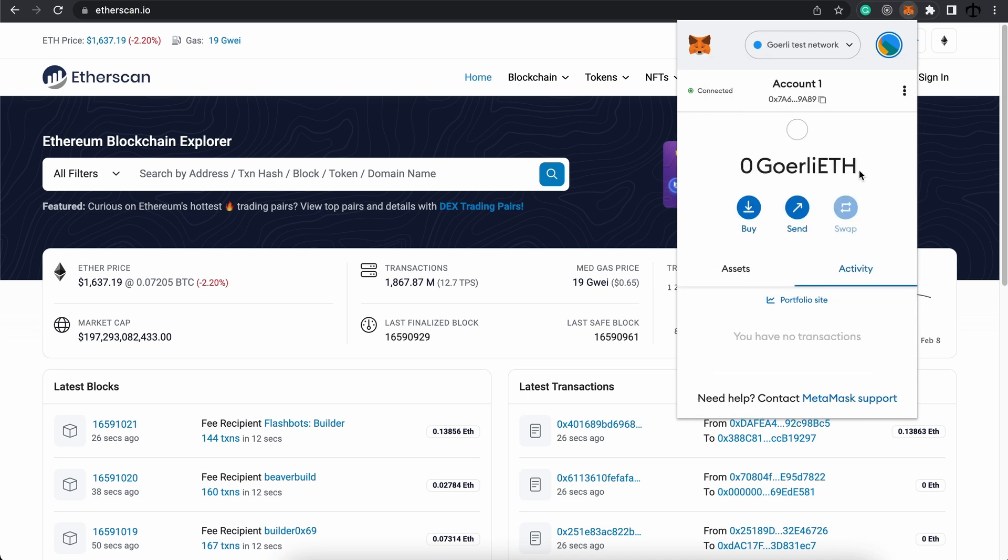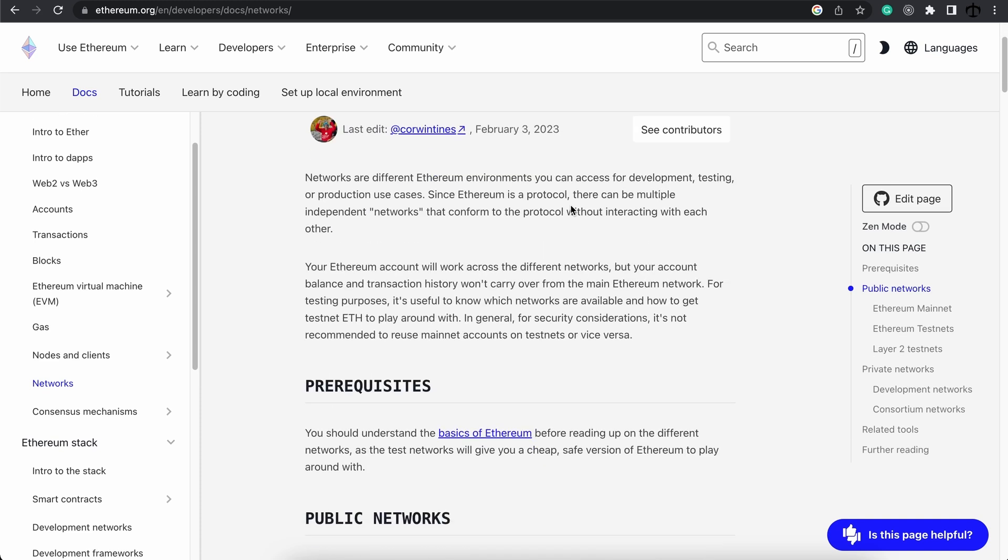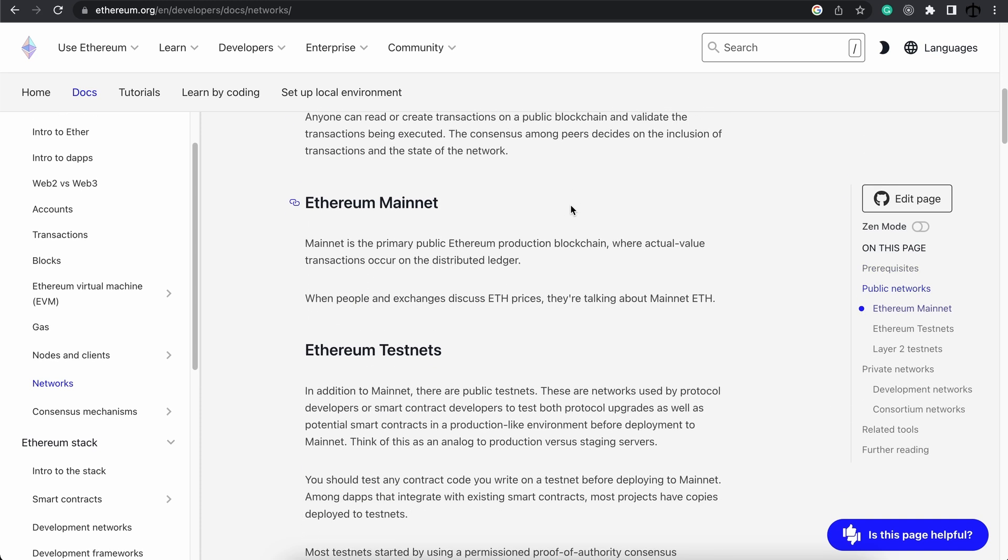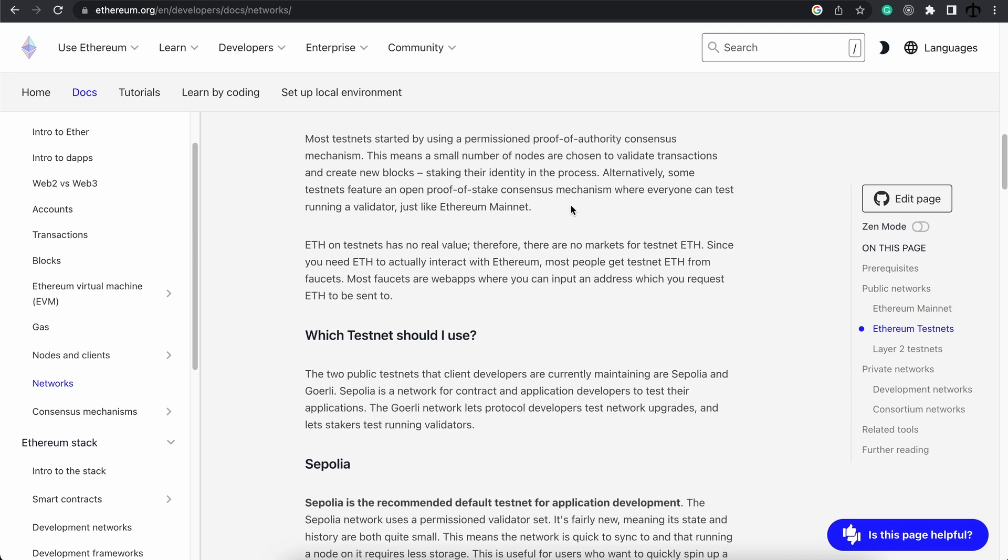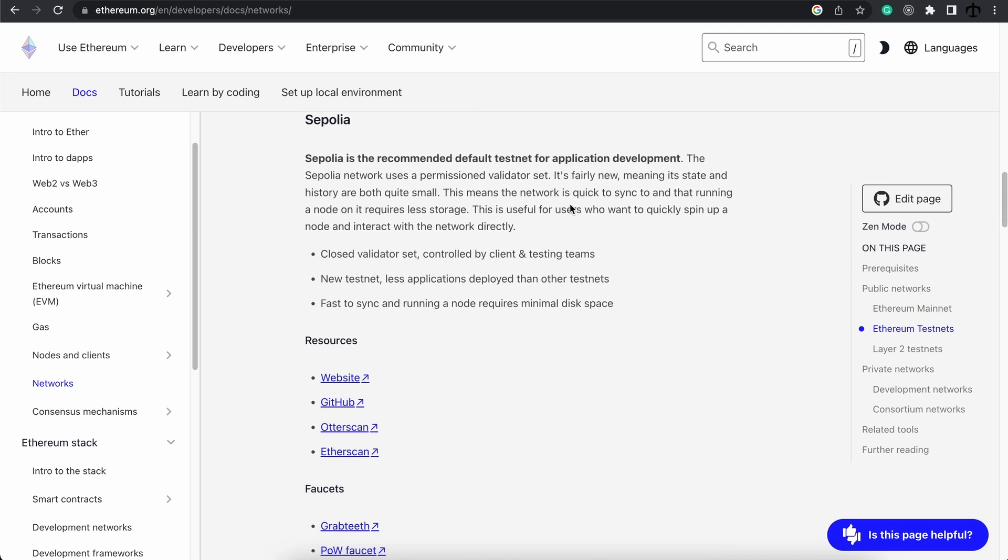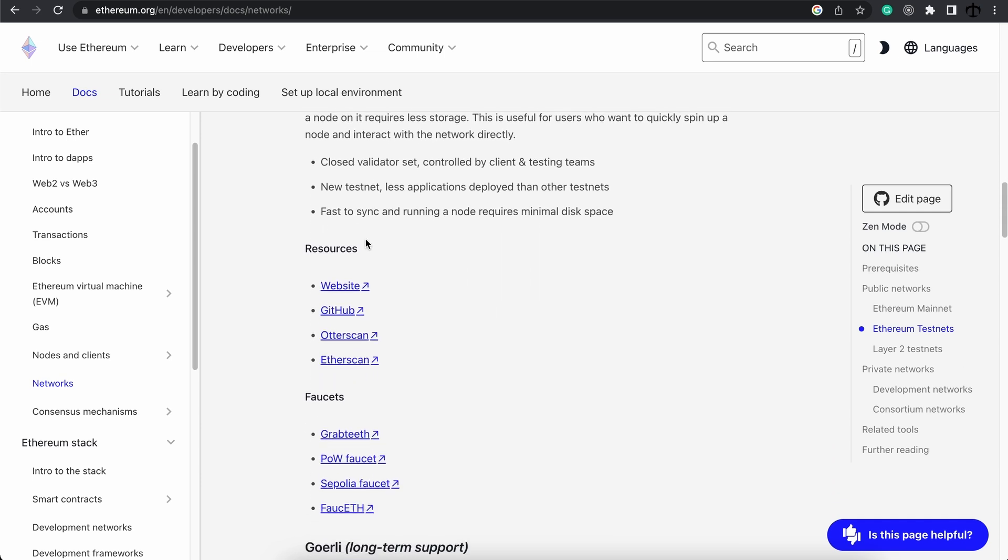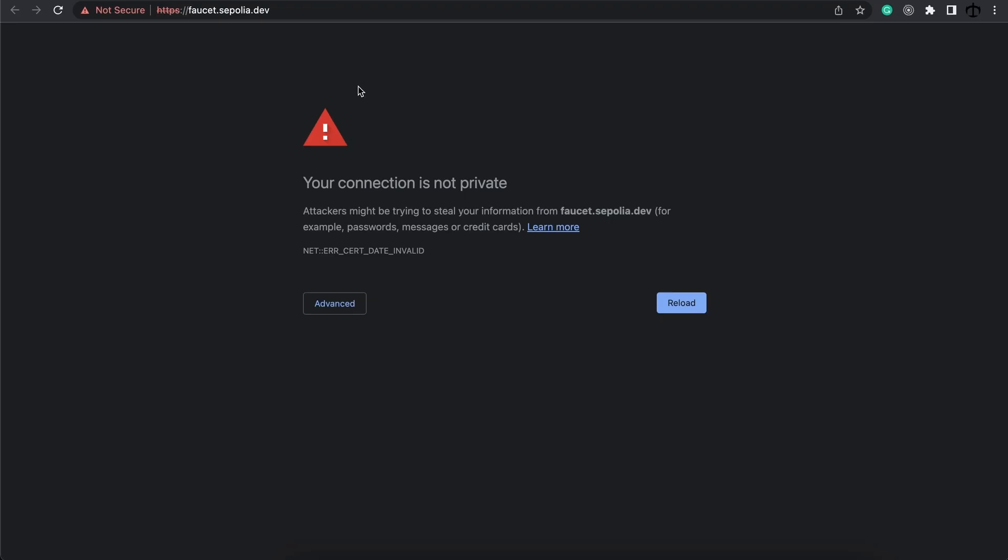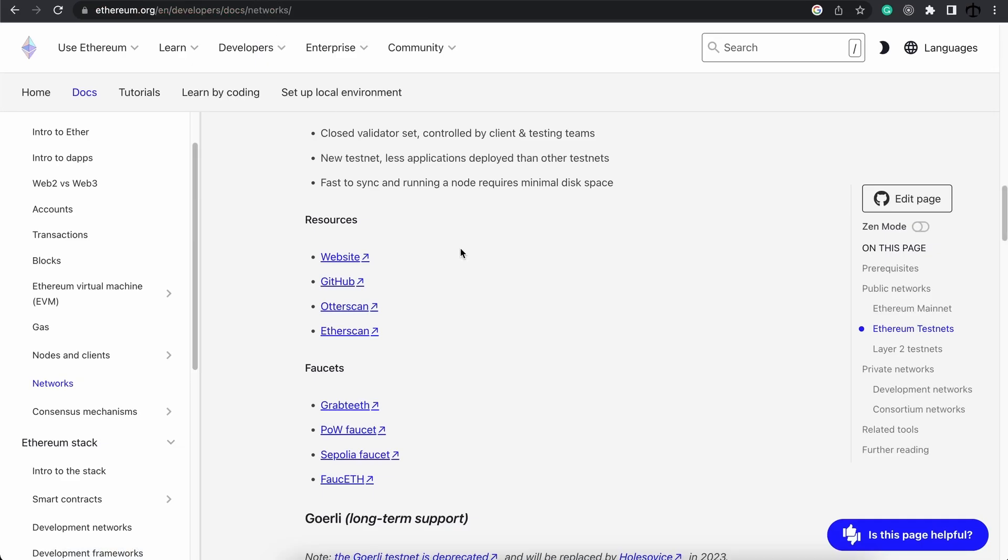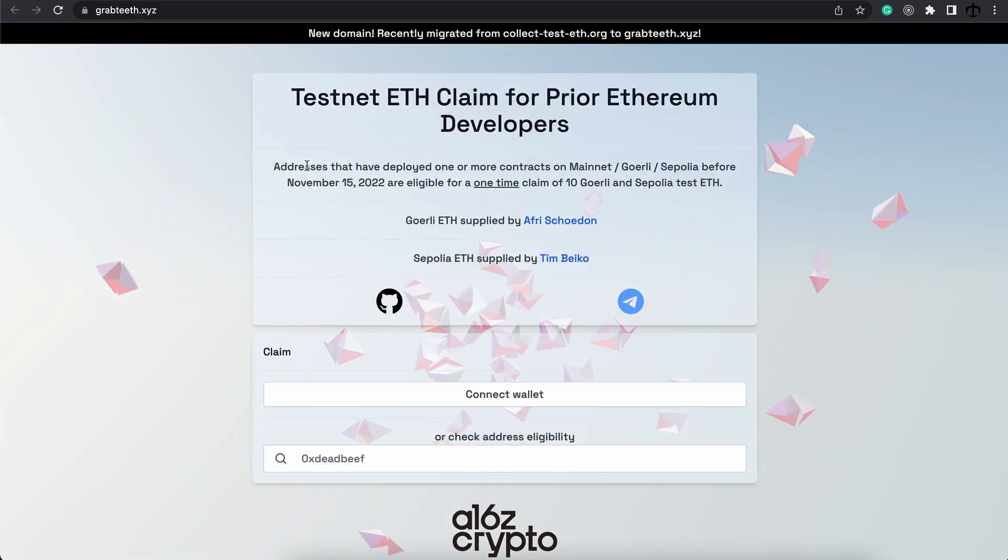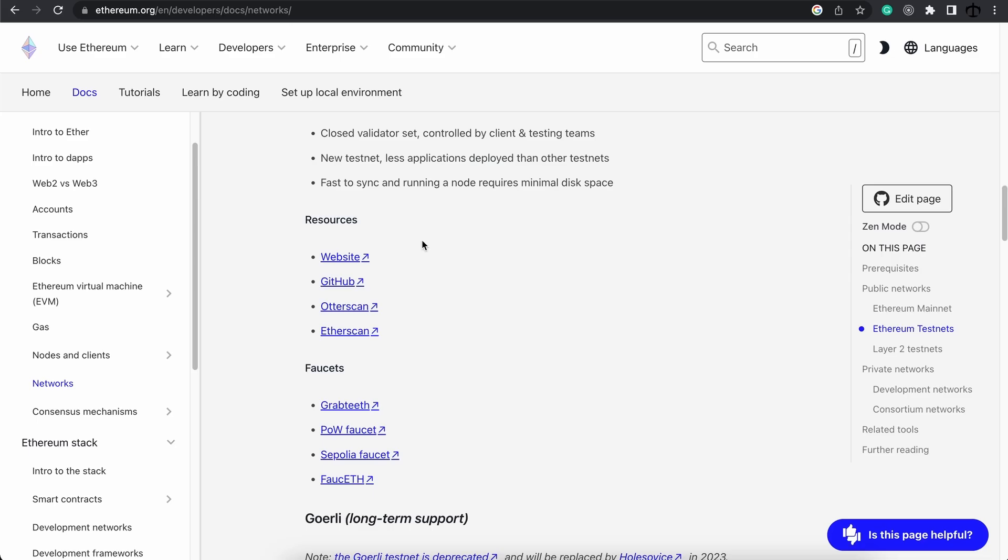Let's go ahead and get some test ether. Currently we are on ethereum.org, which is a great developers resource. For now I just want to talk about faucets. Getting test ether is extremely difficult sometimes, like with the Sepolia network. Currently, if I go to the suggested faucets and I click on one, I should see that it's not working.